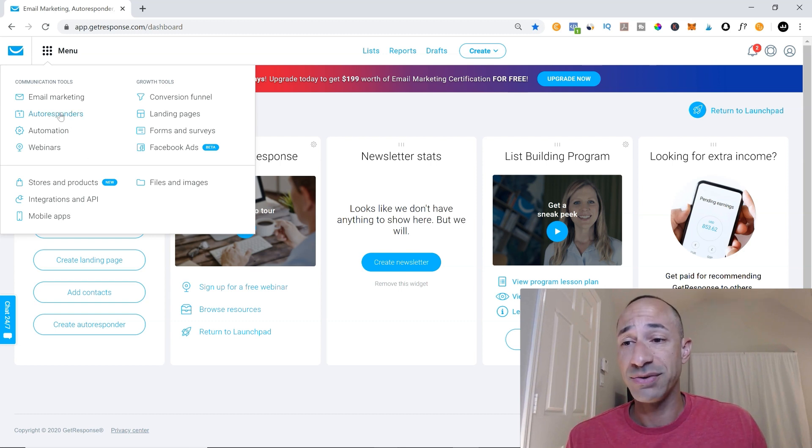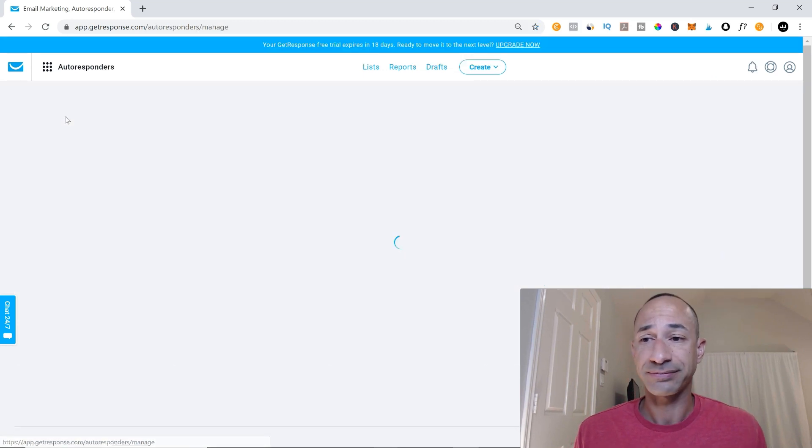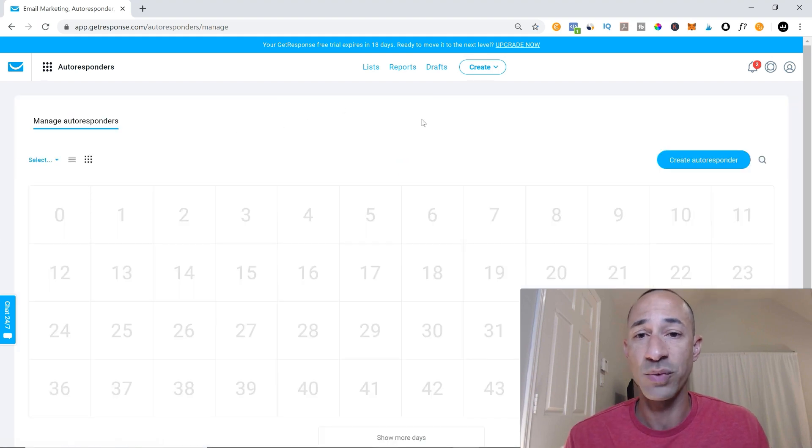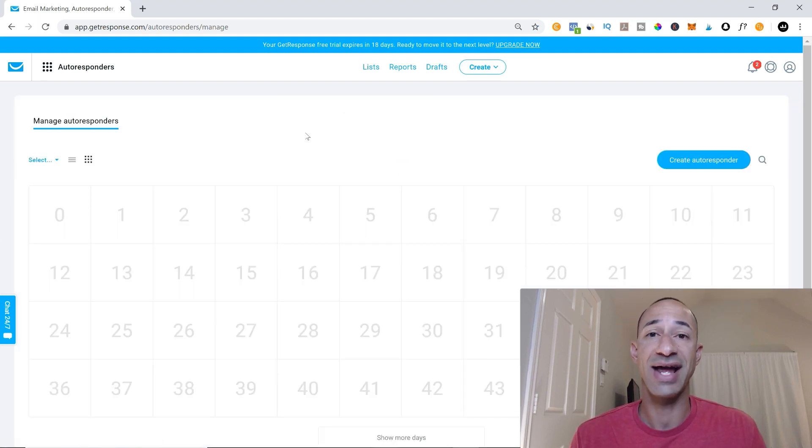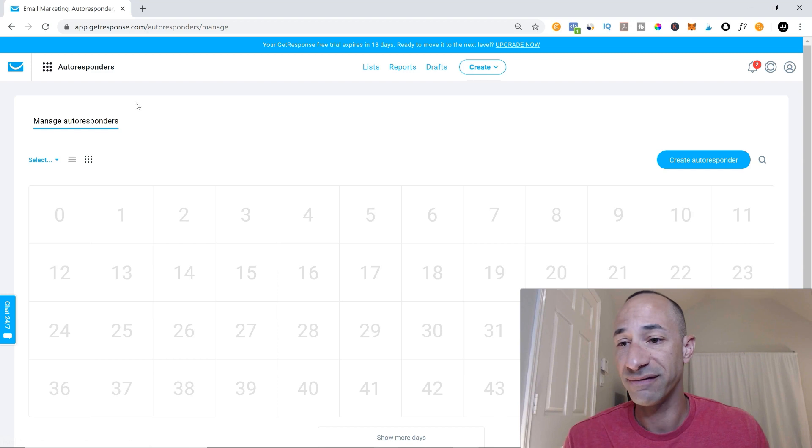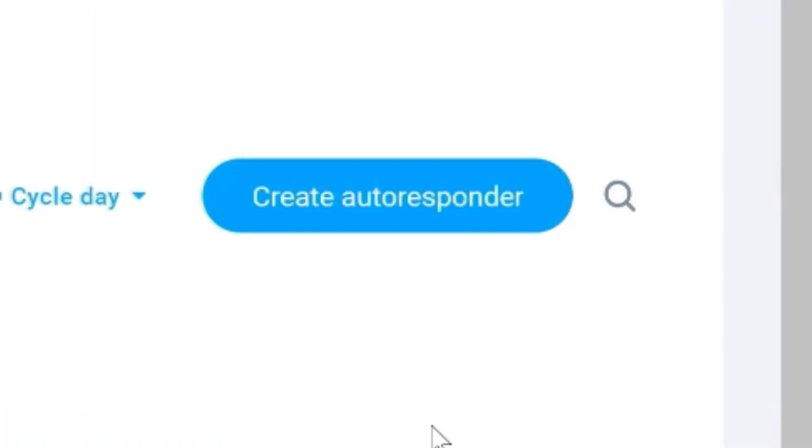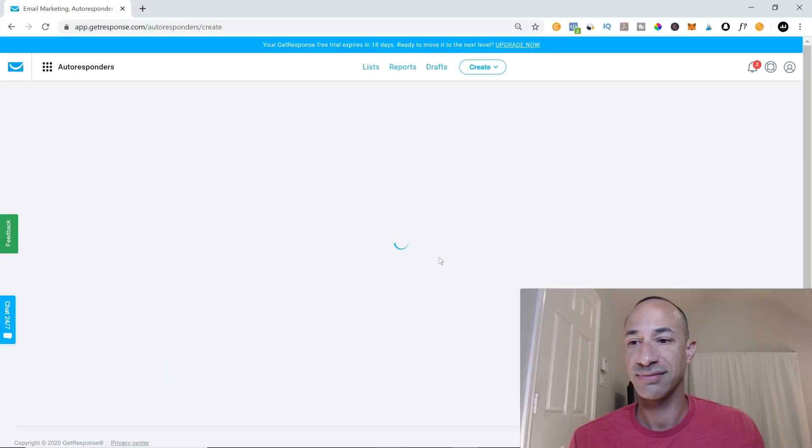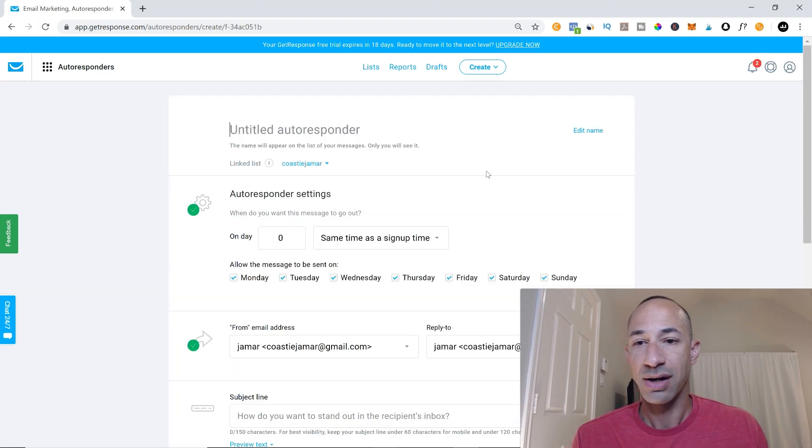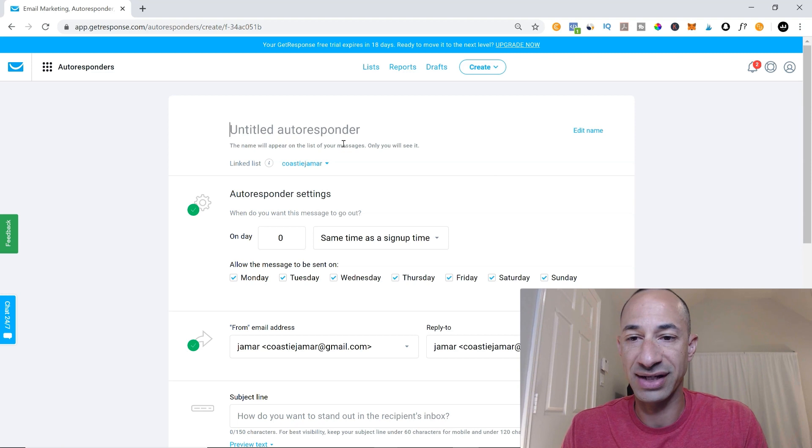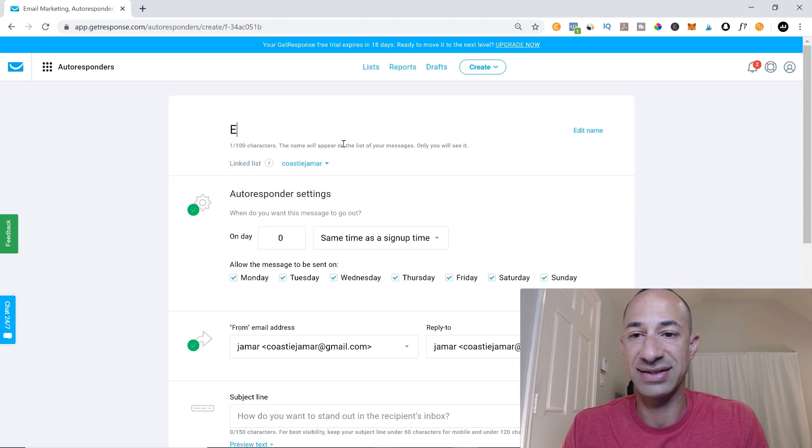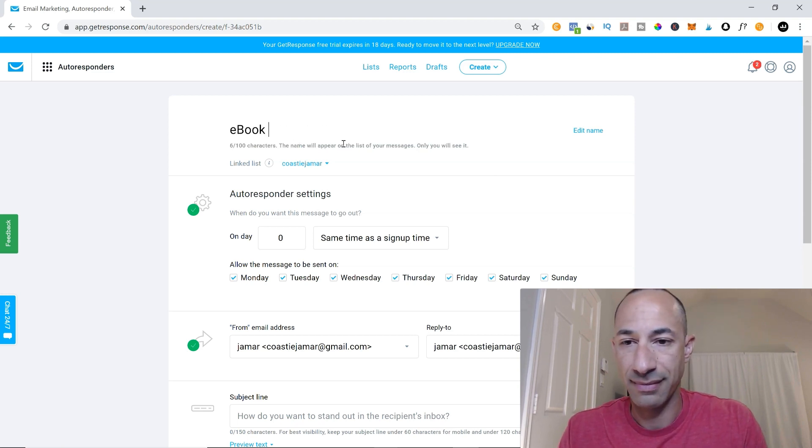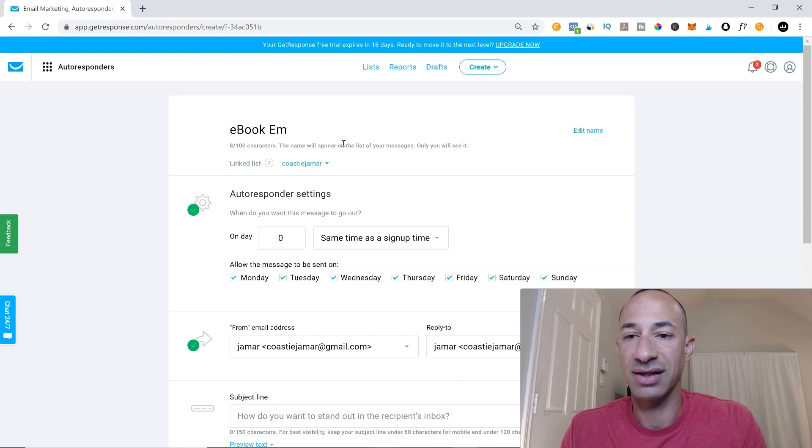So if you click autoresponder, what you're going to do is we are going to create ourselves a welcome email for our ebook that we're going to give out. So if you come in here and you click this button right here, create autoresponder, we're going to click this button and we are going to create our autoresponder. So we'll say ebook email series.